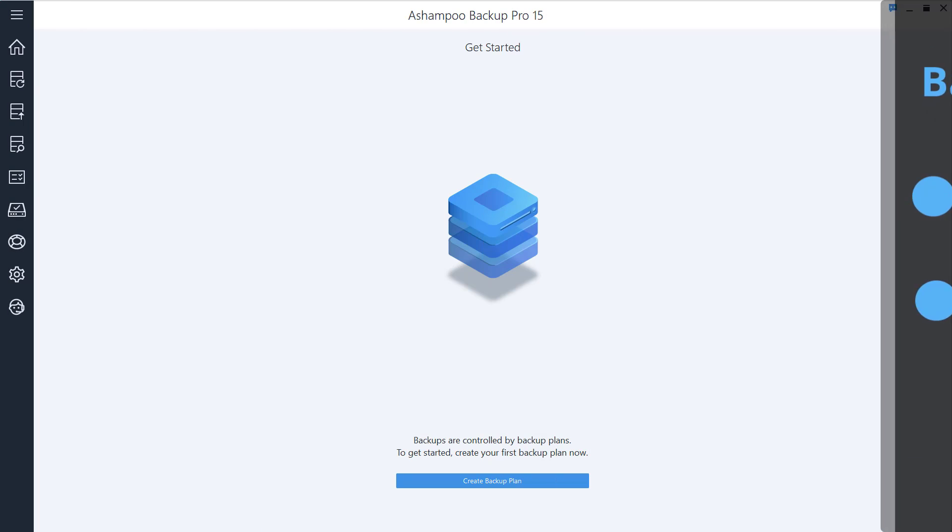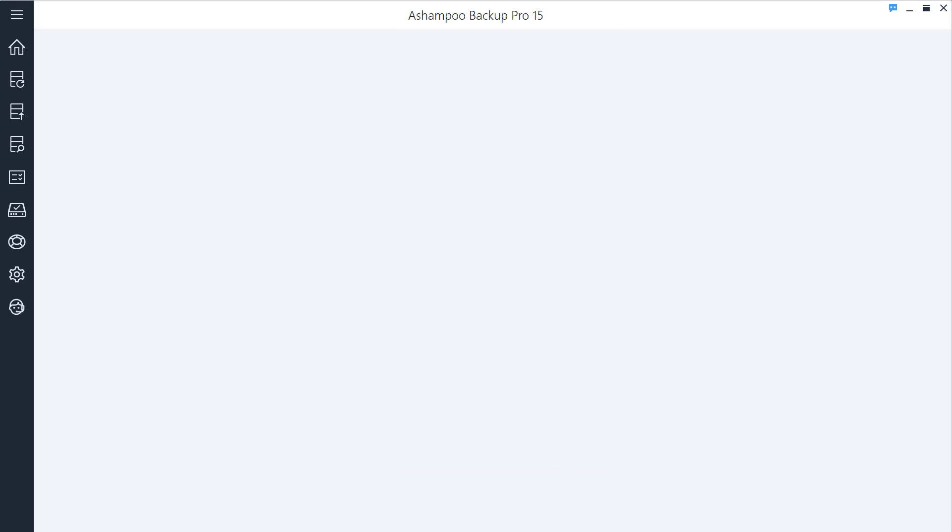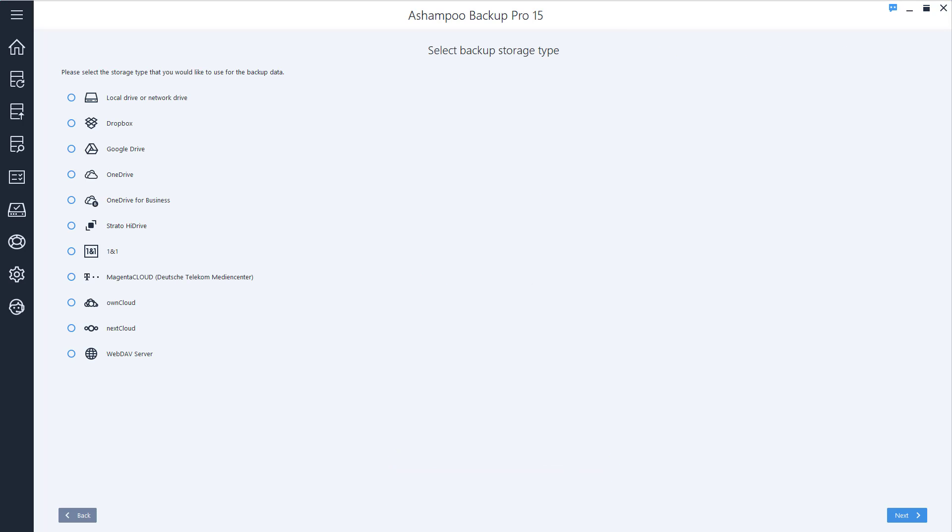Let's begin! You can start creating a new plan right from the overview page. You'll then be asked to specify the storage type that will hold your backup.